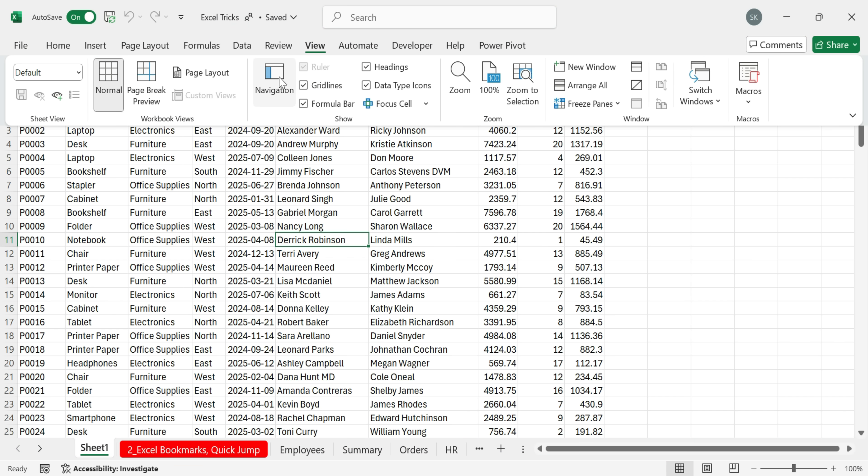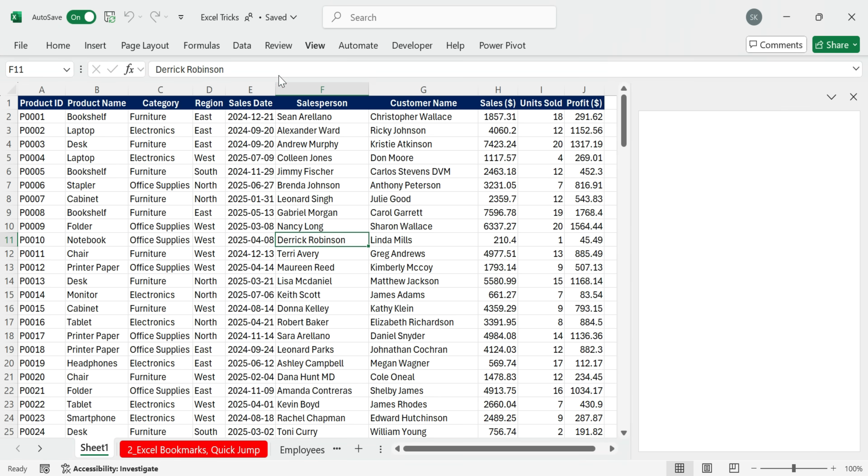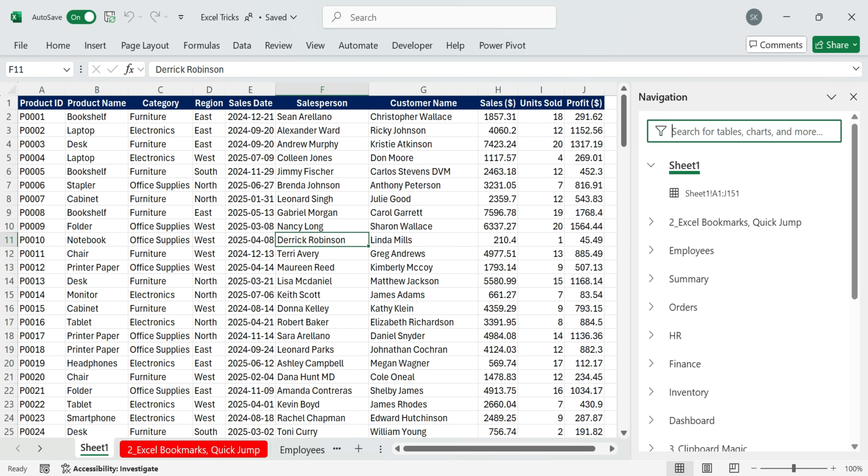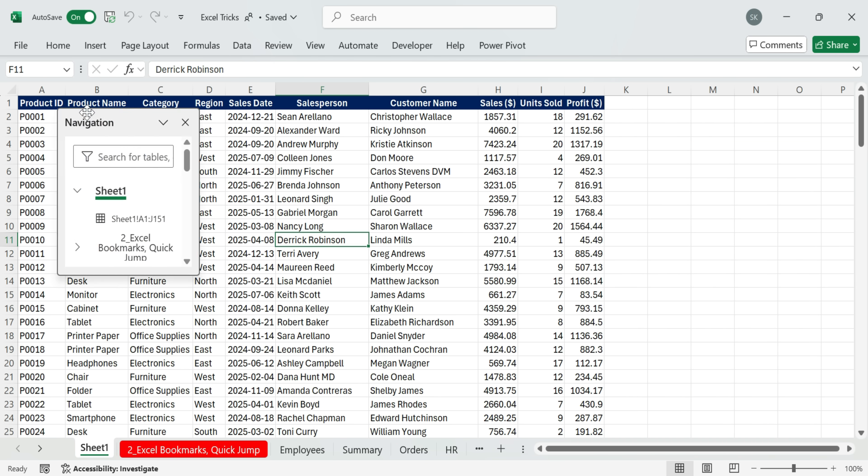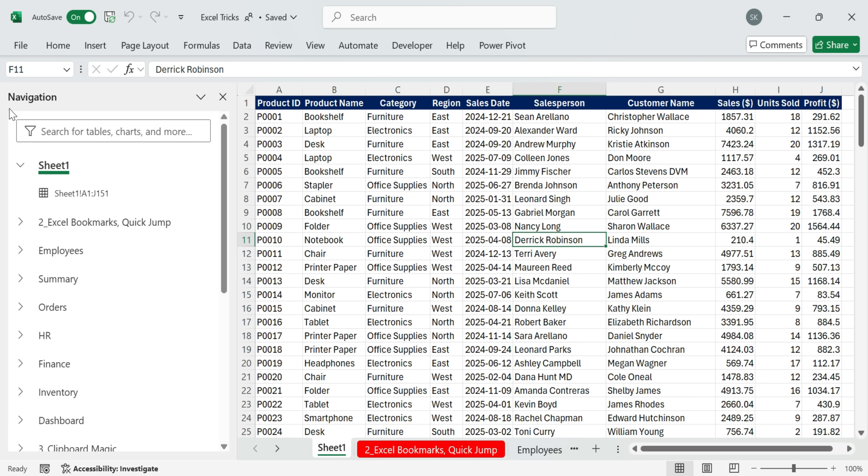Just go to View and click on Navigation. This opens a panel that shows all your sheets and objects right on the side. Left-click and drag to unlock it. Now you can move it.